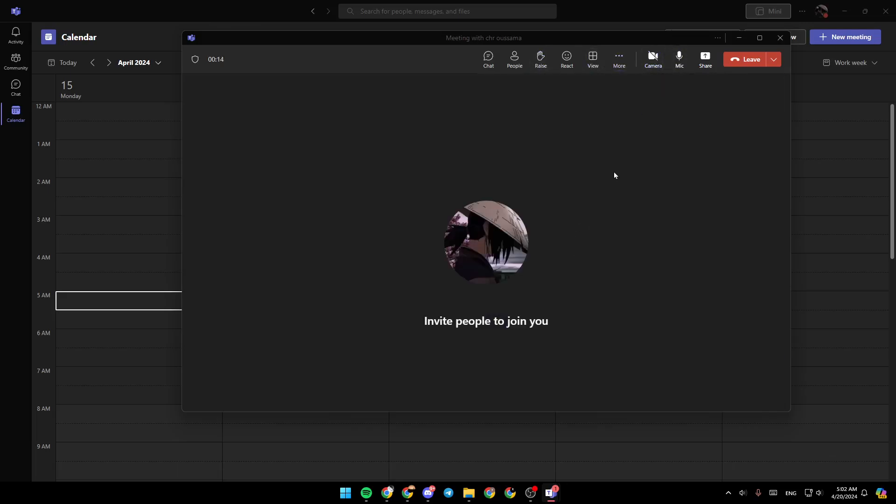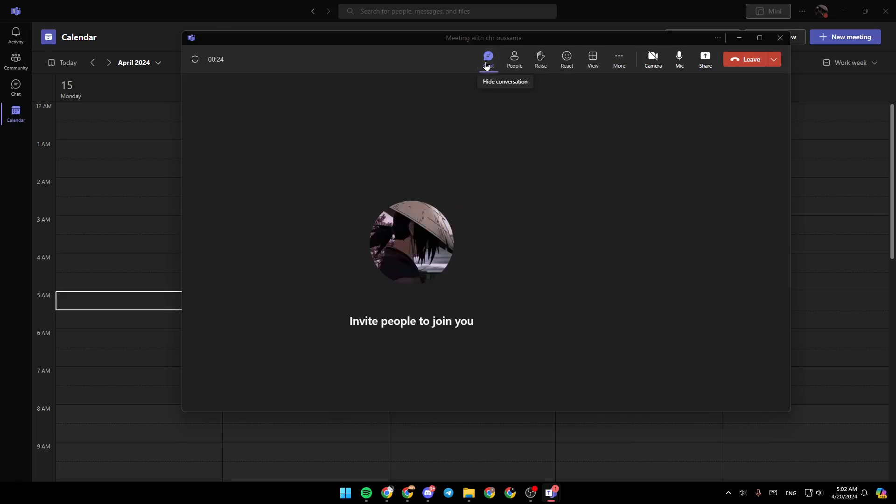disable the camera from here. You can also mute or unmute your mic. You can share your screen right here. In the left you're going to find the chat. Once you click on